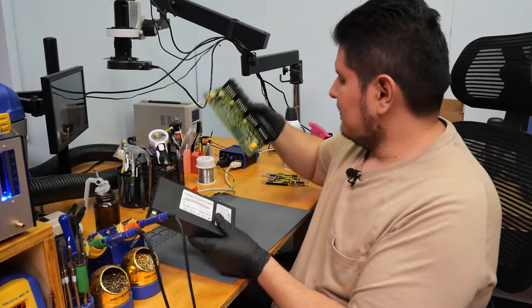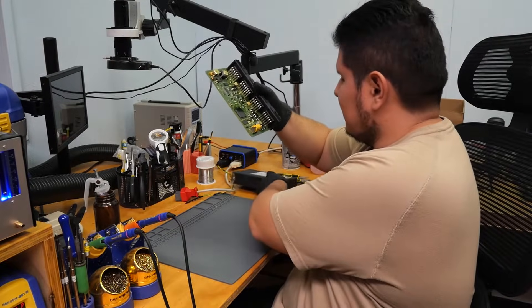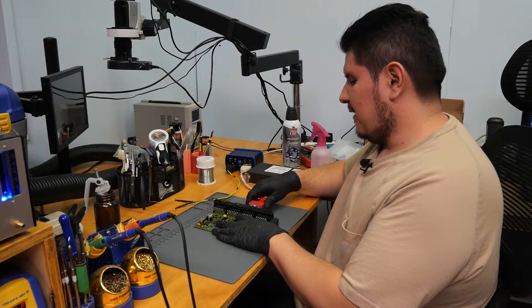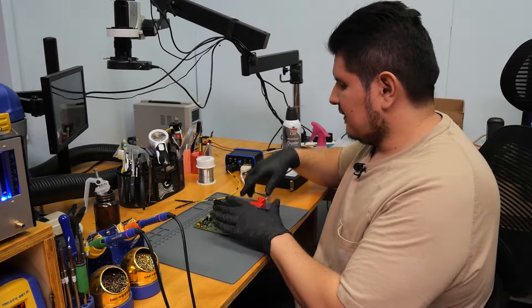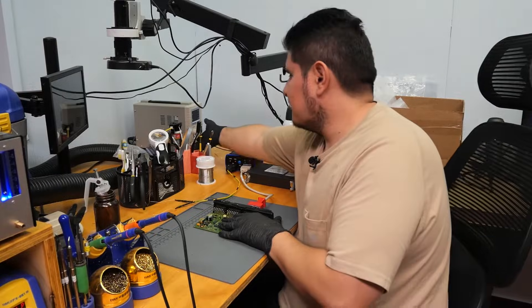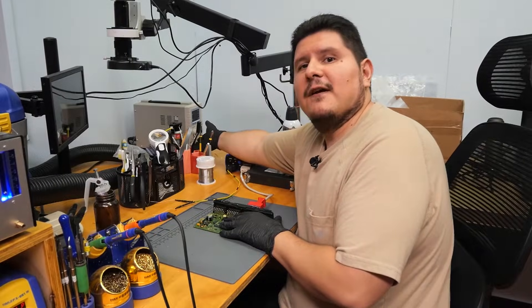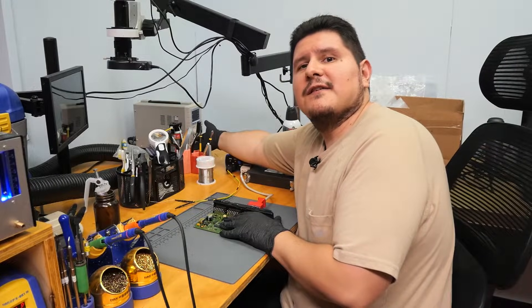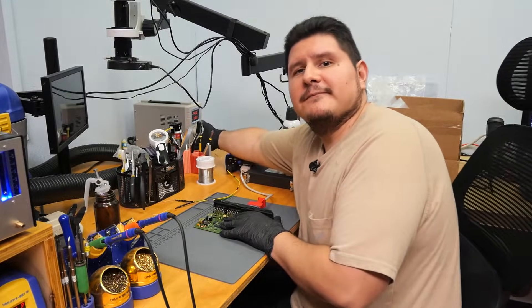So we have the CPC-4 module here. We'll start by performing a bench test on the customer's module that way we can verify the failures that they're experiencing.